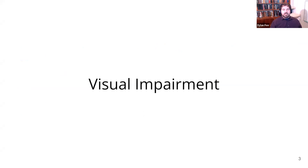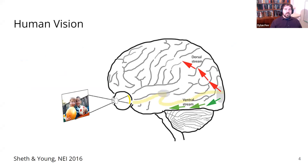Let's talk about visual impairments, and to do that we need to talk about vision. Vision is our ability to see and interpret patterns of light. This requires a lot of complicated biological machinery and is a pretty delicate process.